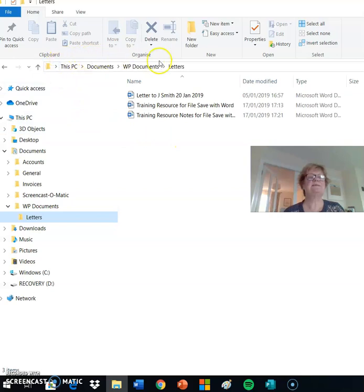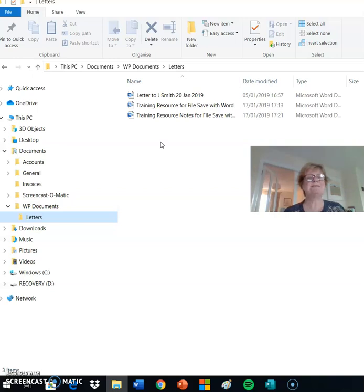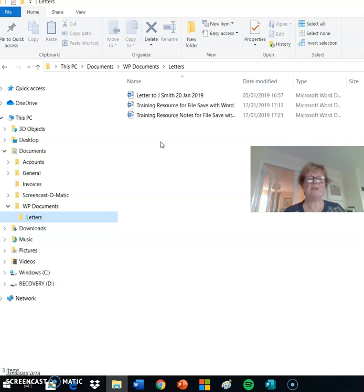This window here is showing you the directory path for the documents you are looking at. In a later lesson, we will look at how to save files to your folder structure. Thank you.